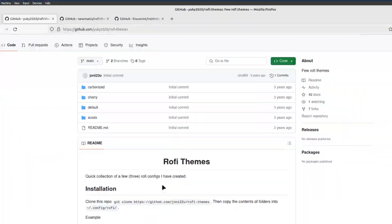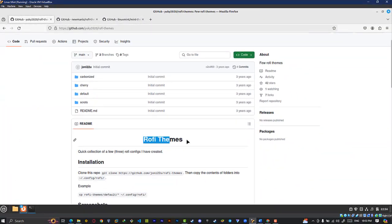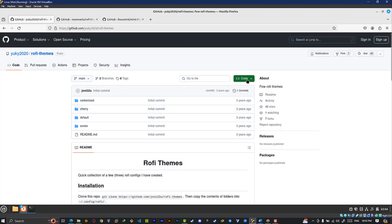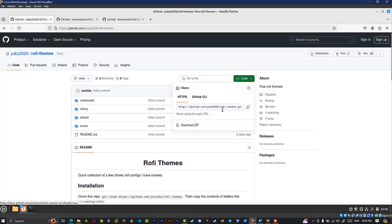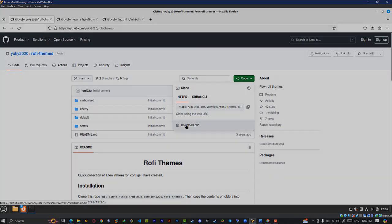Then go to this link — you can find it also in the description box. Download this repo, extract the zip folder, and follow the process.